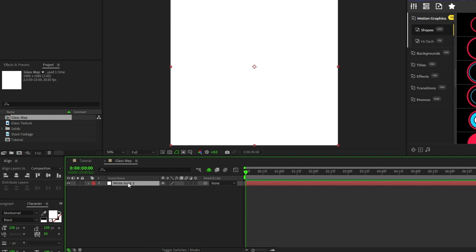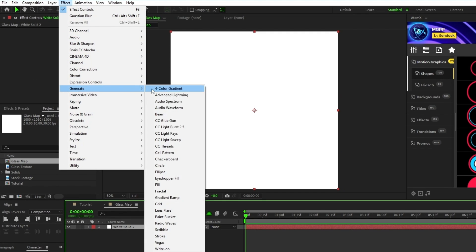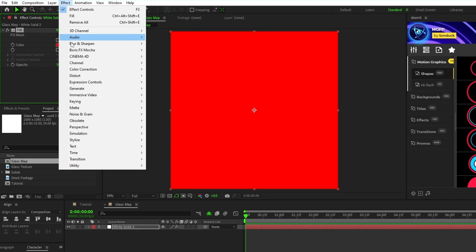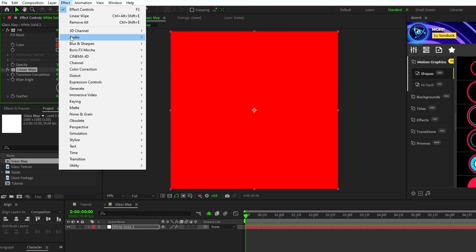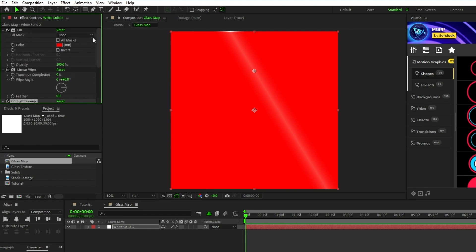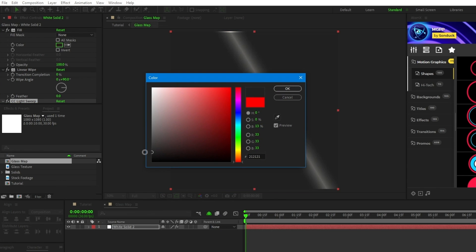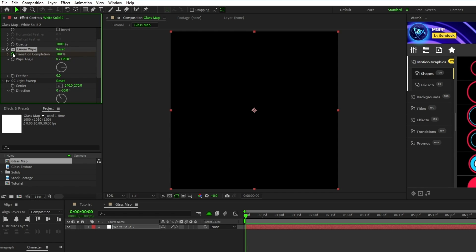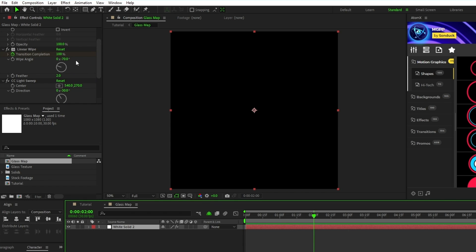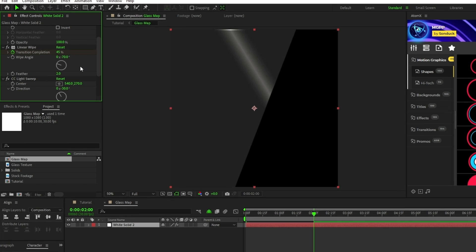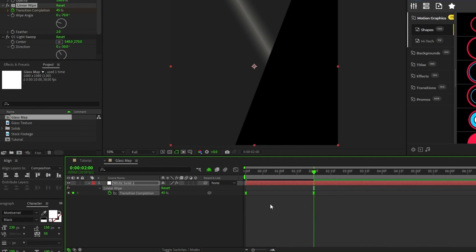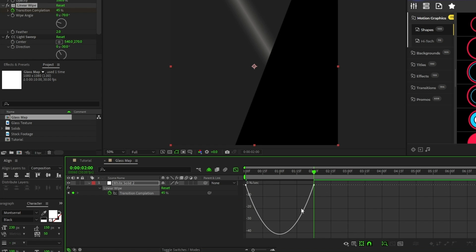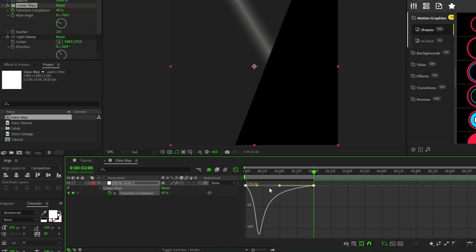Open up the precomp, highlight the solid that we just made, then go to Effect, Generate, Fill; Effect, Transition, Linear Wipe; and Effect, Generate, CC Light Sweep. For the fill, set the color to a very dark gray, almost black. For the linear wipe, set the transition completion to 100%, set a keyframe for the completion, set the wipe angle to negative 70 degrees, the feather to 2, then move to 2 seconds on the timeline and set the transition completion to 45%. Highlight the keyframes, press F9 to make them easy ease keyframes, open up the graph editor tool, and drag the right side of the curve all the way inwards to smooth out the animation.